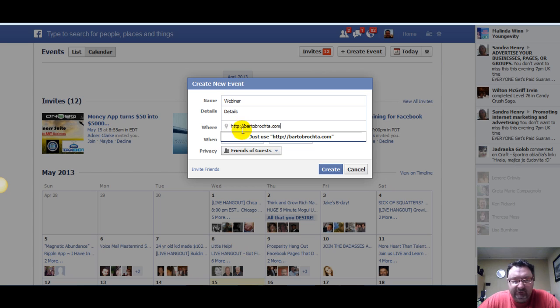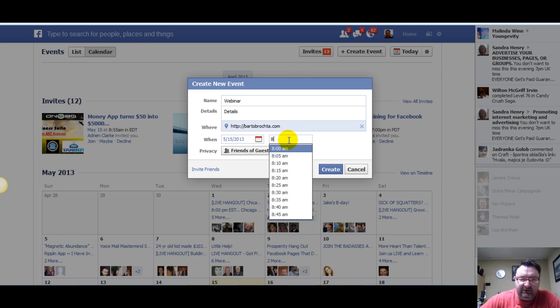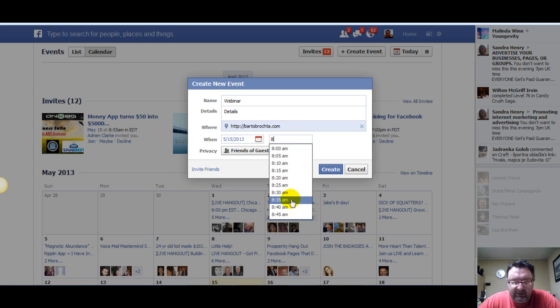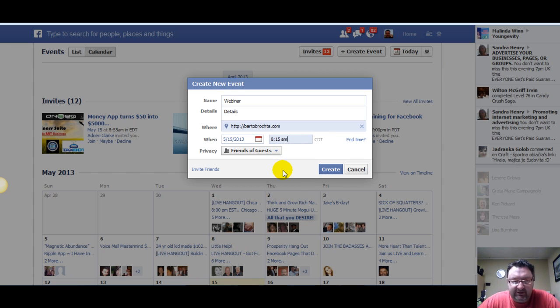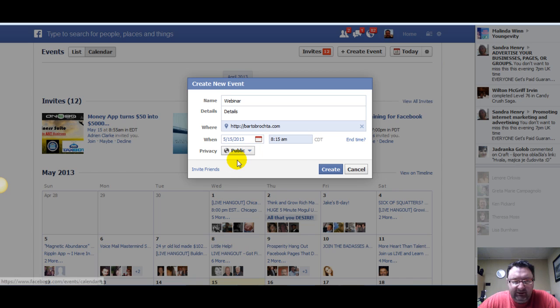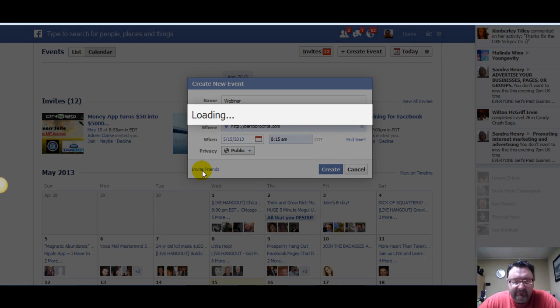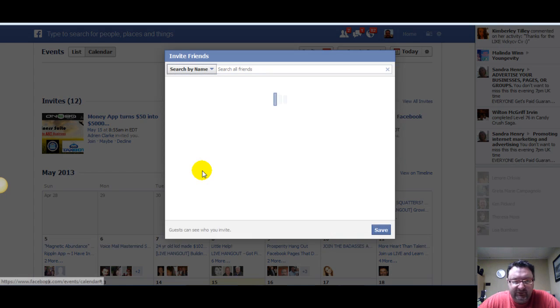Or any link like a Google Hangout or something. Add a time - you just got to start typing the first number, it's going to be at 8:15, let's say. And now friends and guests - you could actually make this public. And then invite friends.